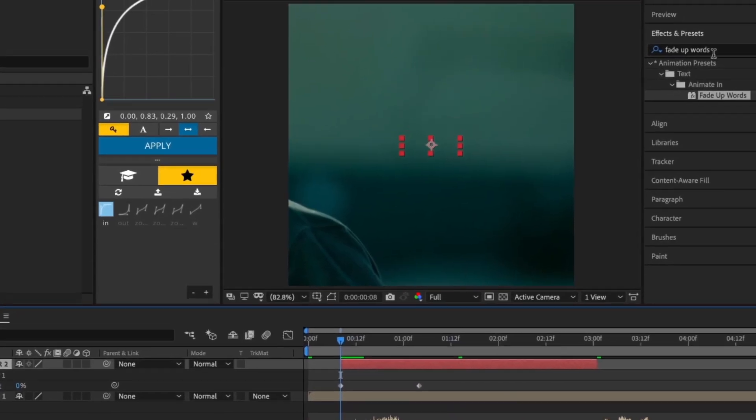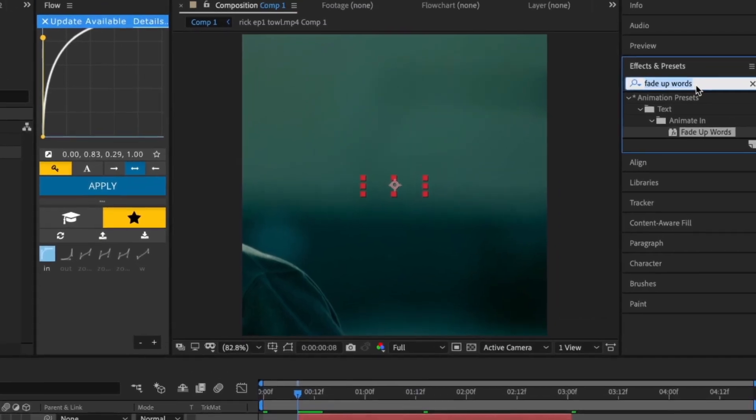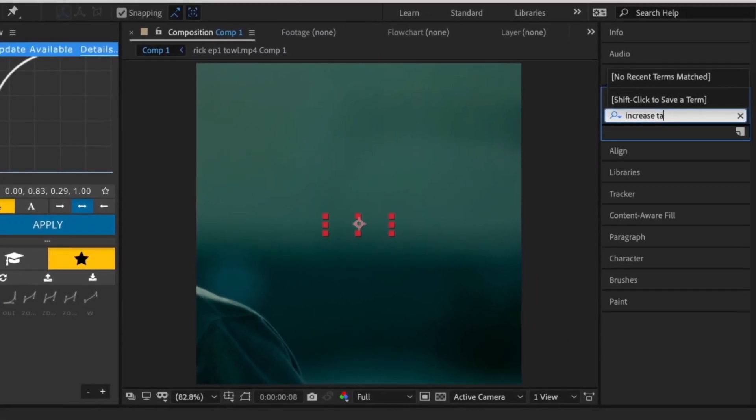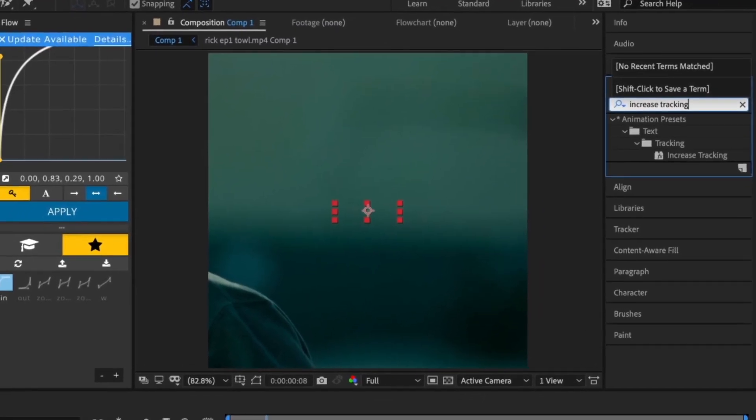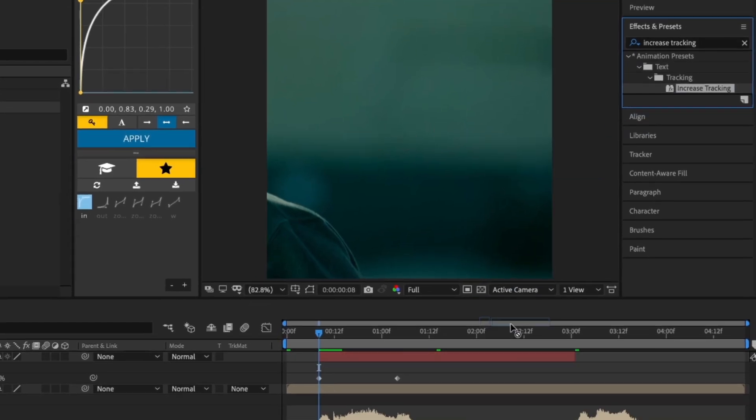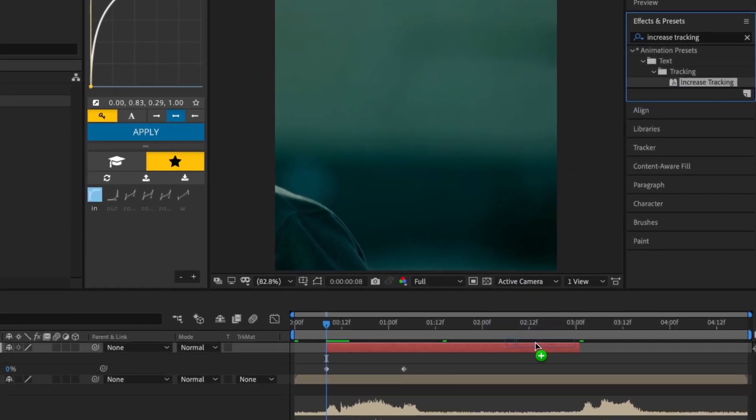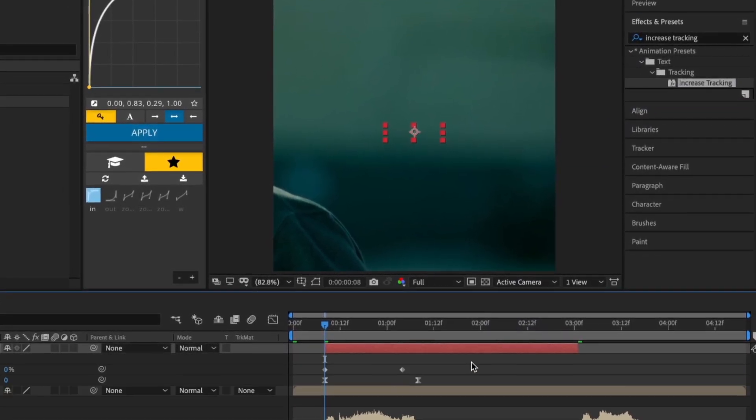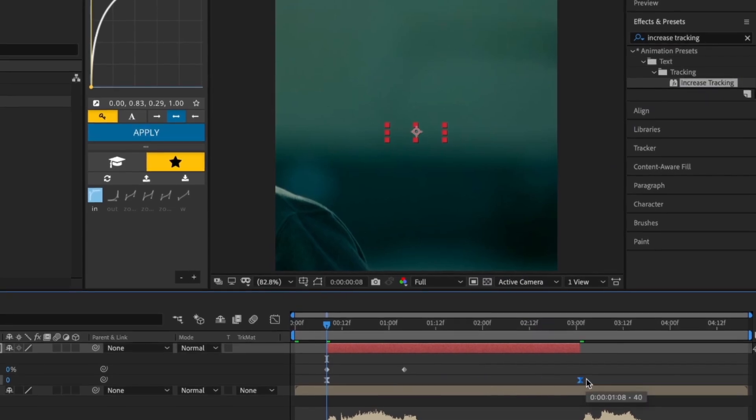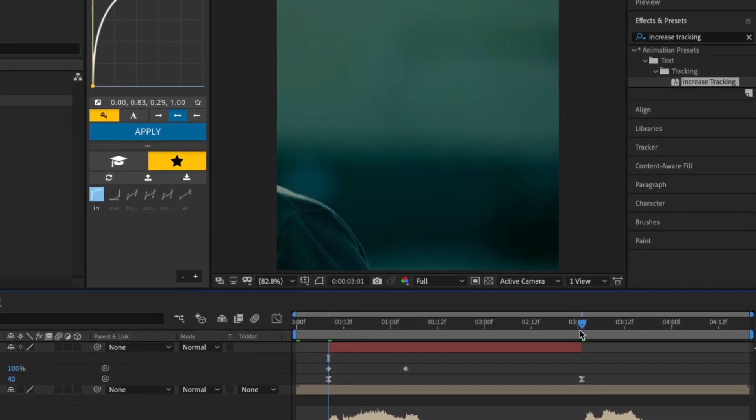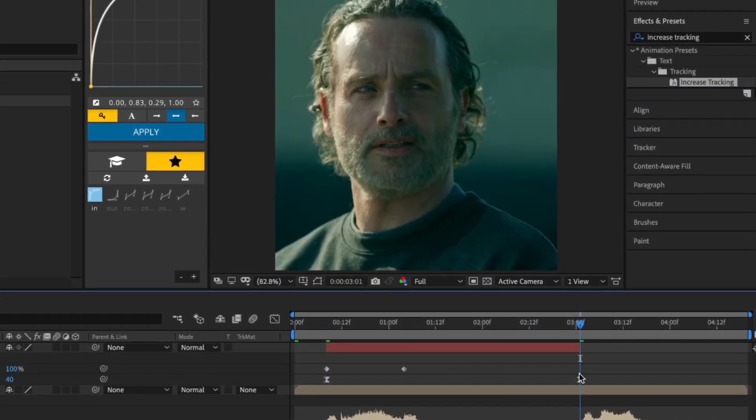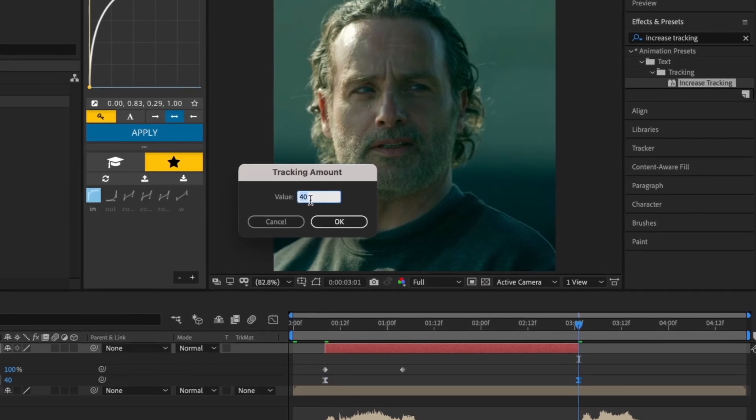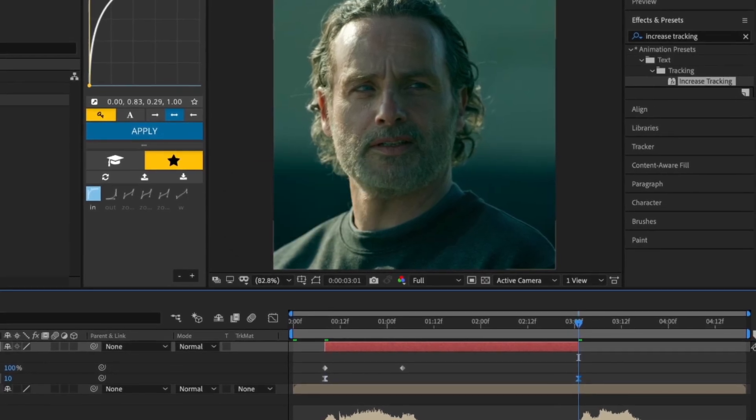Now go back to Effects and Presets and search Increase Tracking and apply that to your text layer. Now put the last keyframe at the end of your text layer and change the tracking amount from 5 to 10, depending on how much you want it to expand.